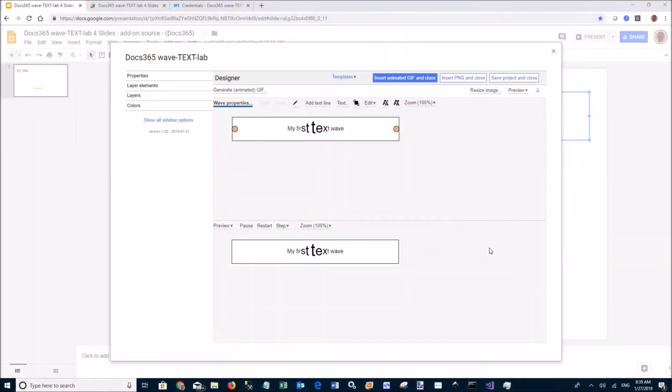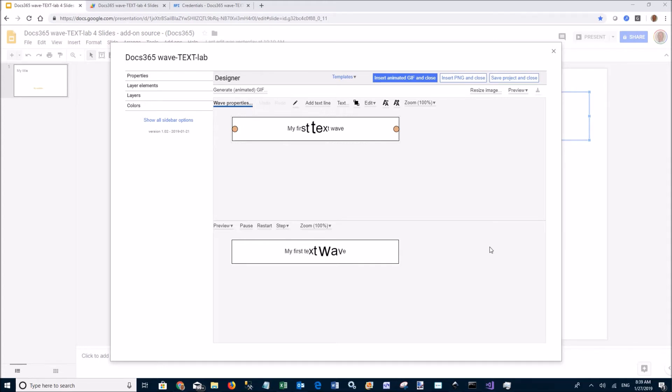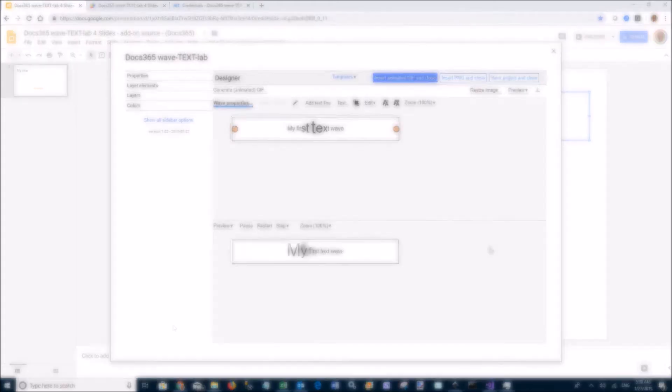Welcome to Docs 365 Wave Text Lab, an add-on for Google Slides to create text waves that can be used for eye-catching slide headlines.